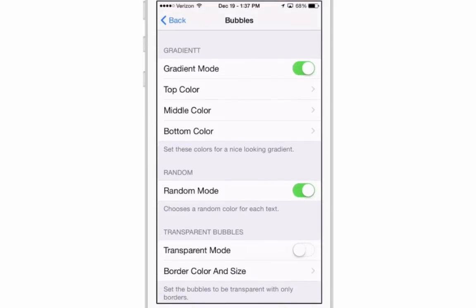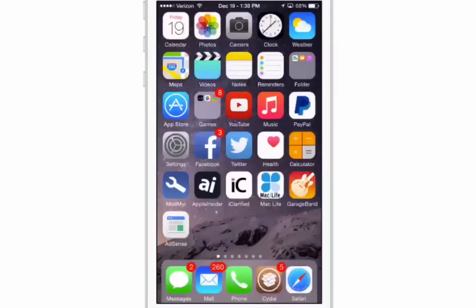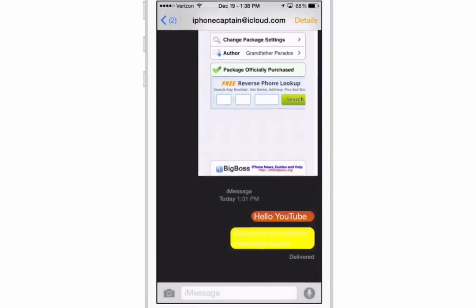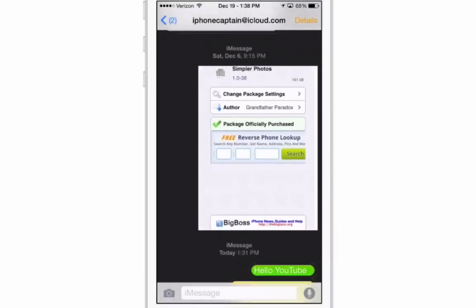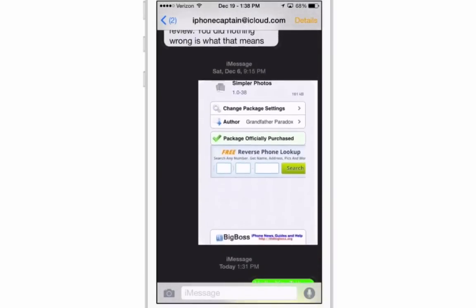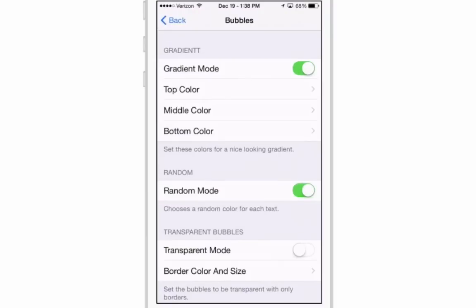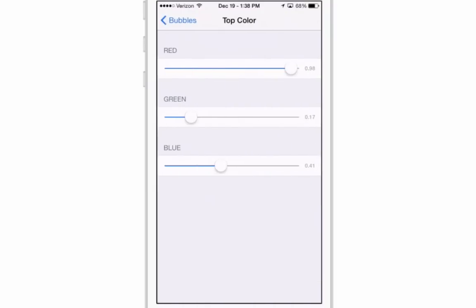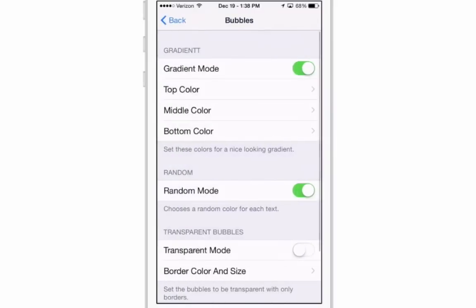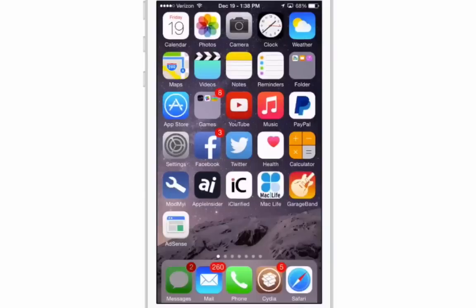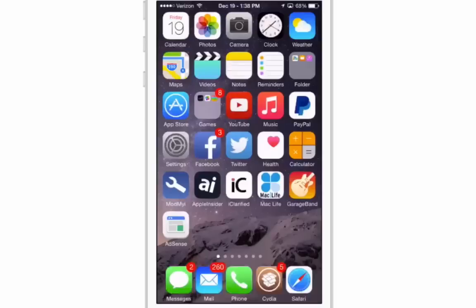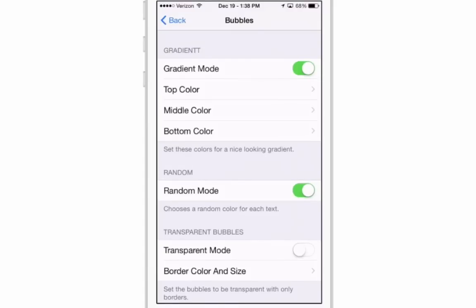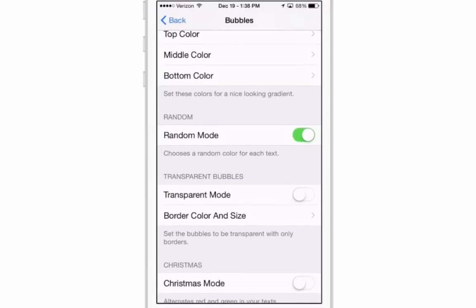If we go into settings, there are several different things you can do. If you want gradient mode, you can flip that on. When you swipe over the messages, they change colors and have a gradient look. Going back into settings, you can change your top color, middle, and bottom color — referring to your top, middle, and bottom messages.